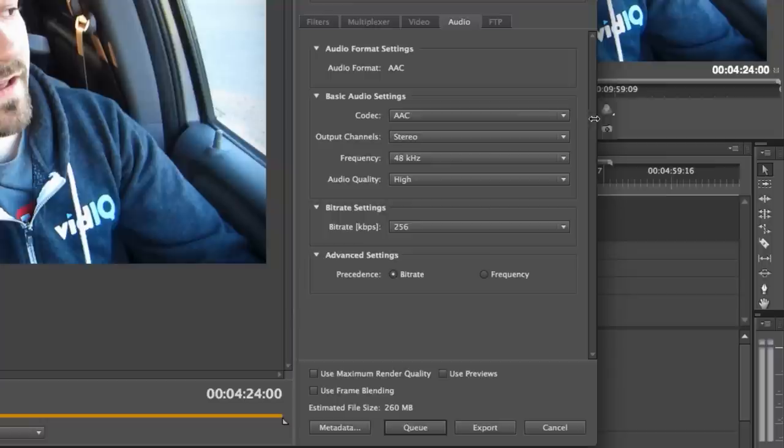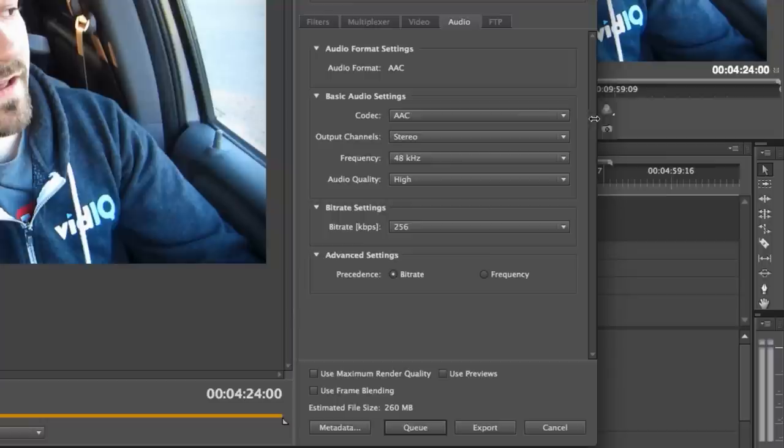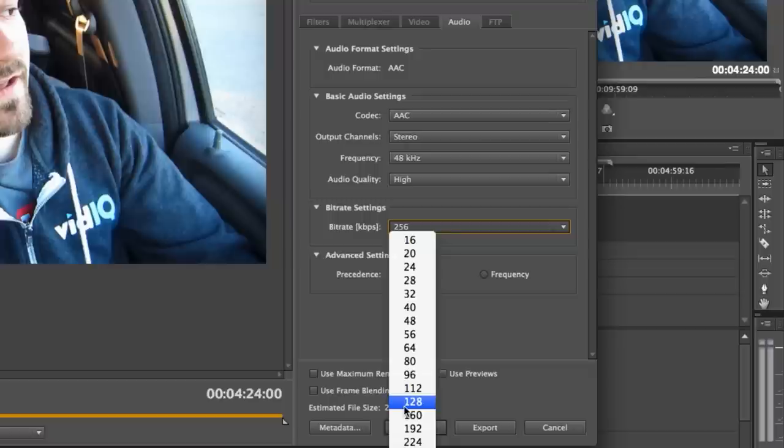AAC is what they suggest. I record it in stereo, so I'm going to keep it in stereo. Frequency, I'm going to keep it at 48. If you do 44.1, that's fine too. Most people aren't going to, it's not going to be a big difference. Audio quality, I want it to high. This is what YouTube said, hey, boost this all the way up.